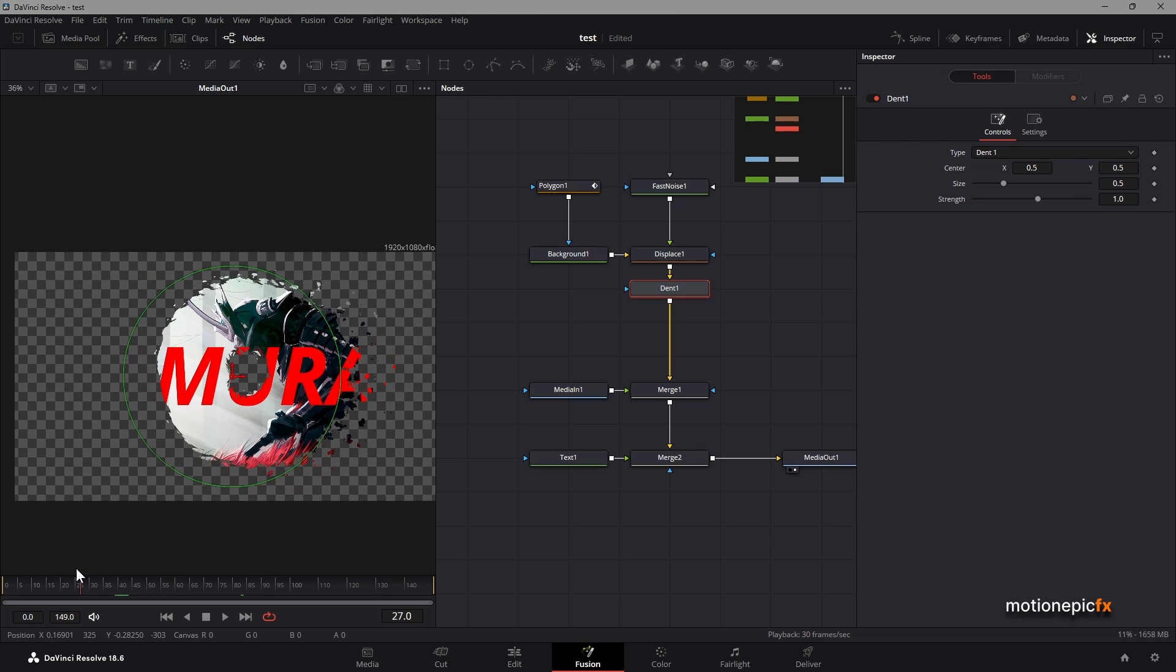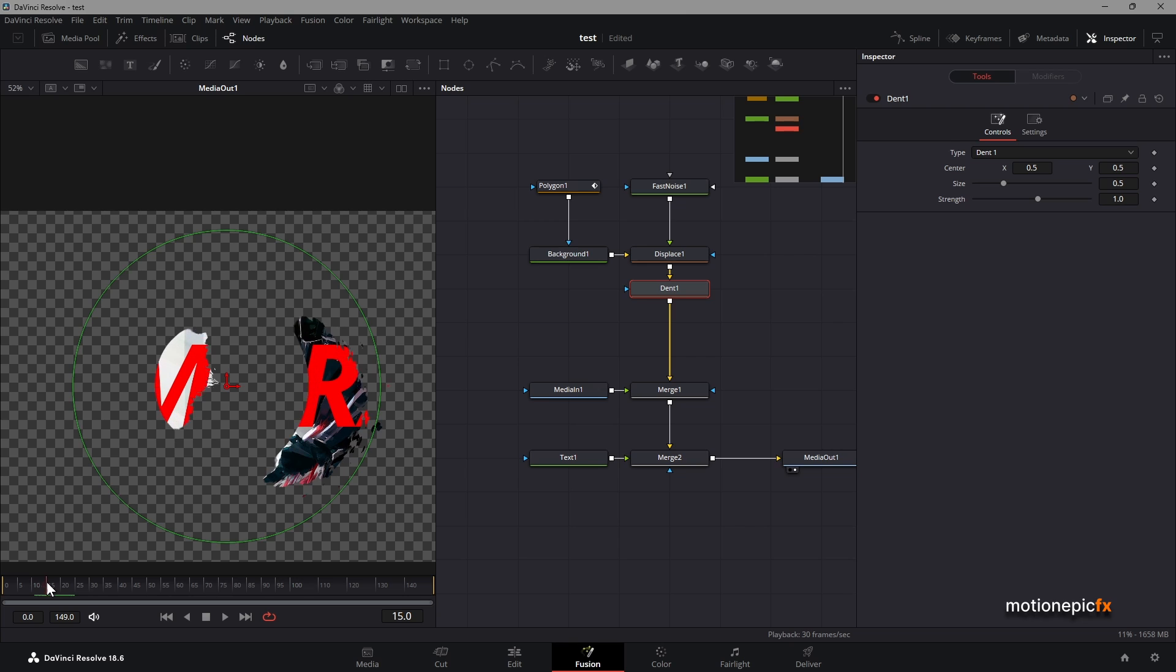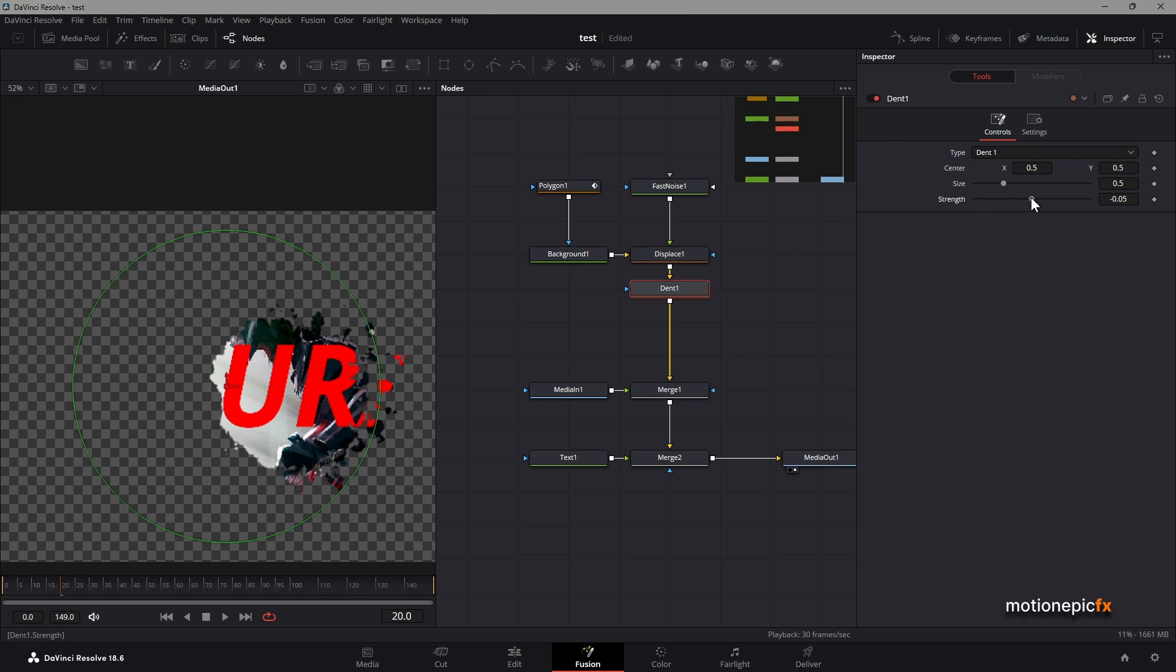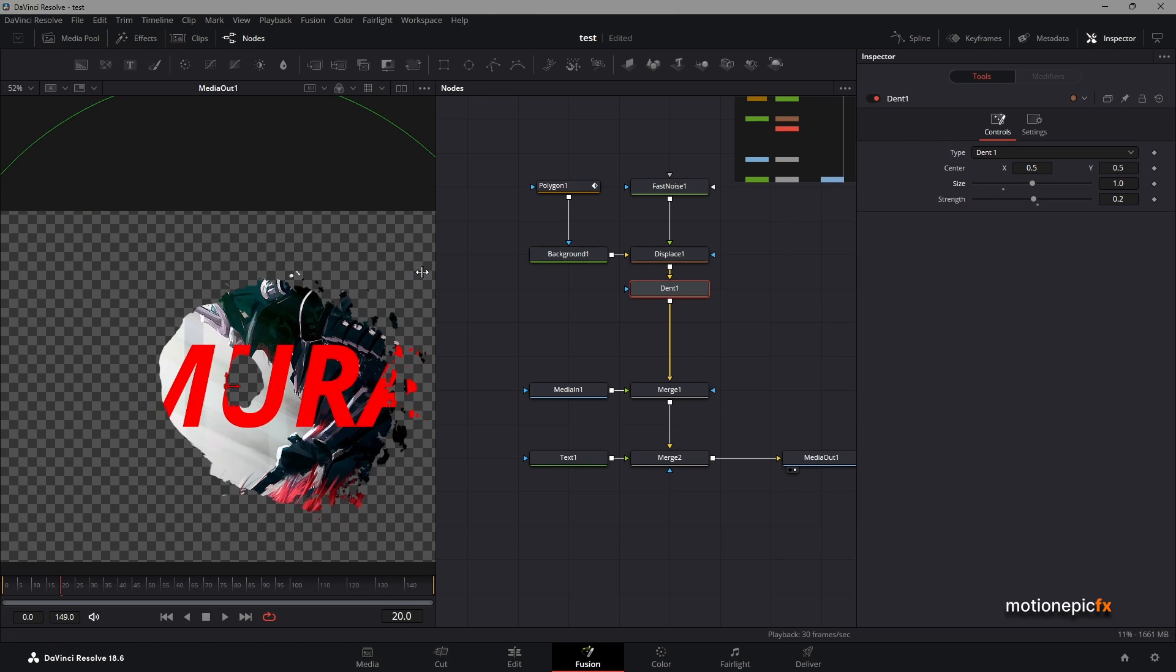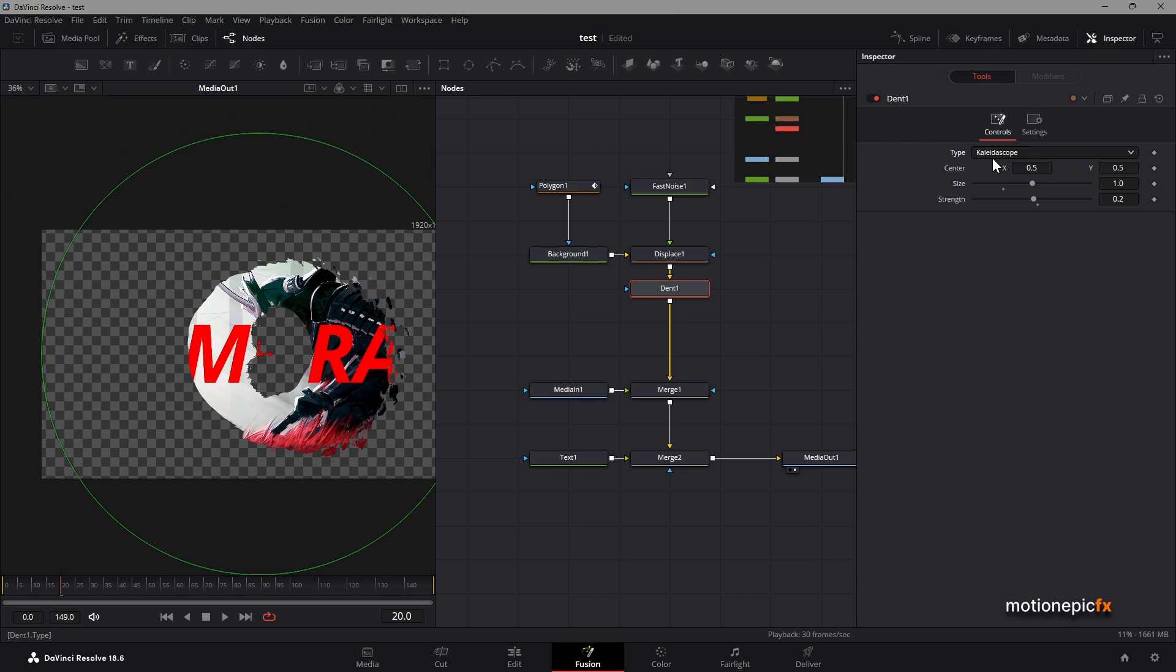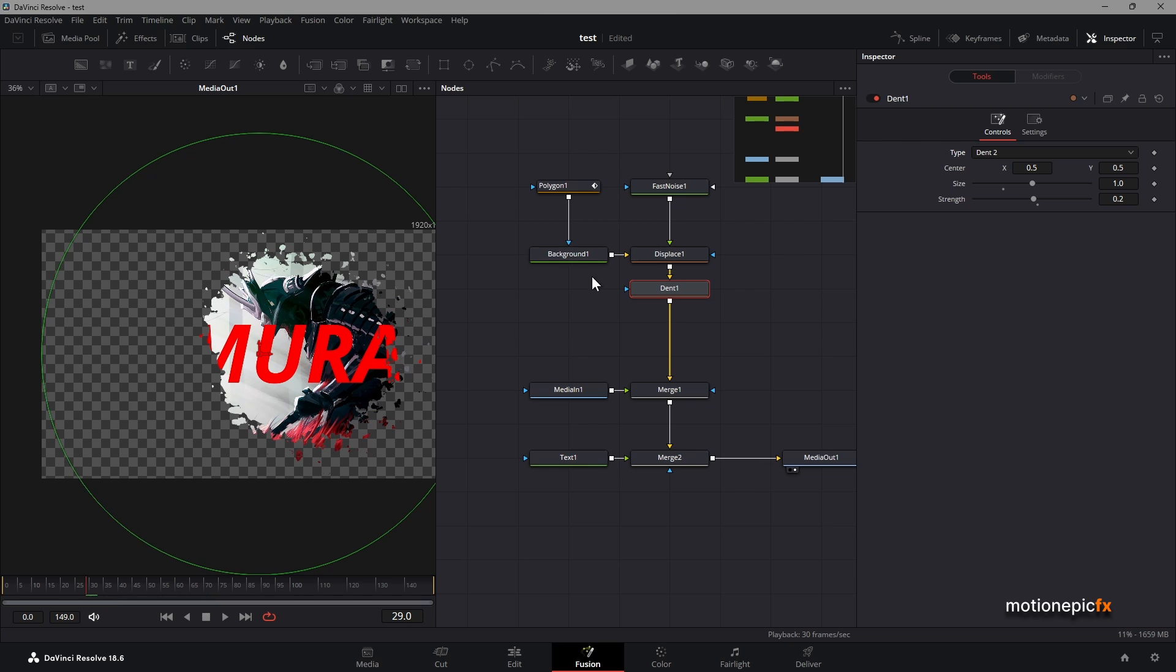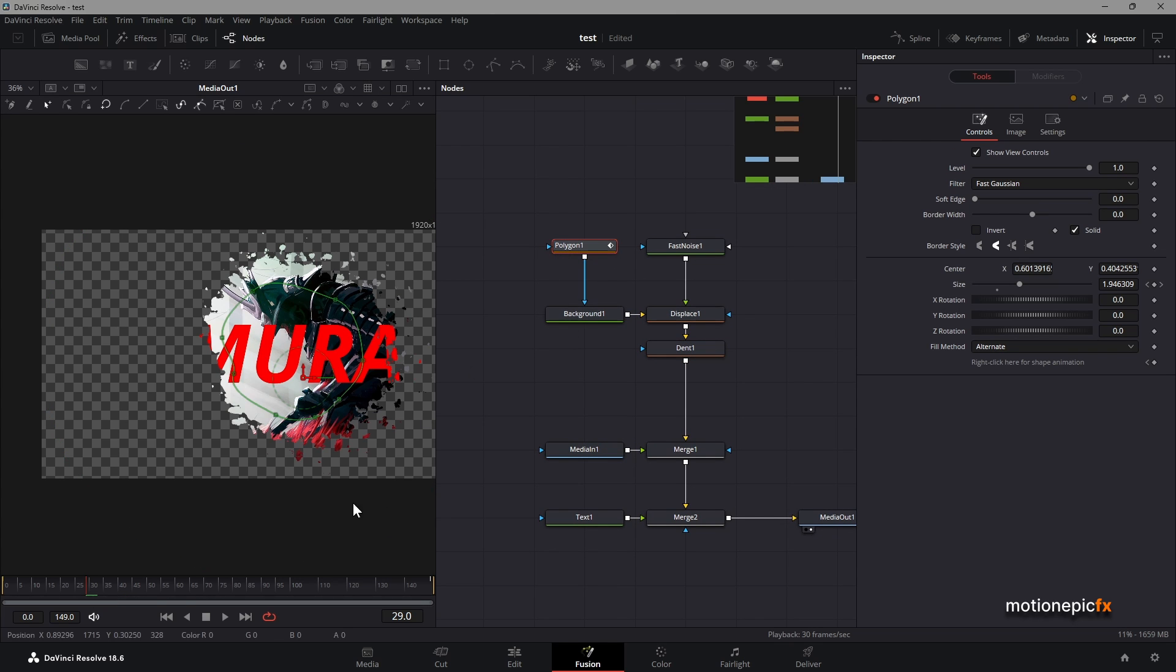Yeah, so you can see that it creates this sort of look, and you can change the strength and all that stuff. Increase the size and you can change the dent type. You can change that to kaleidoscope, and there is dent two, dent three.